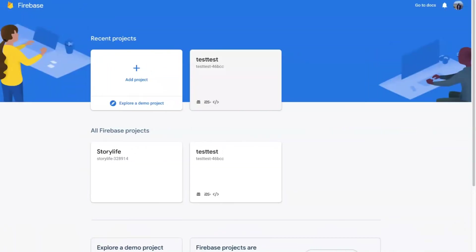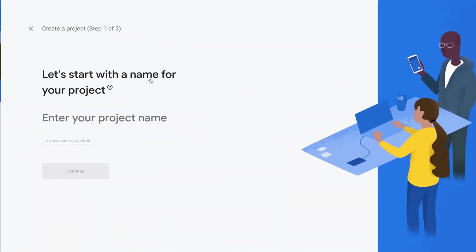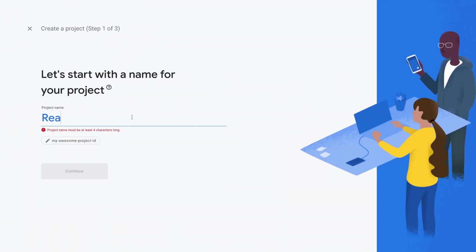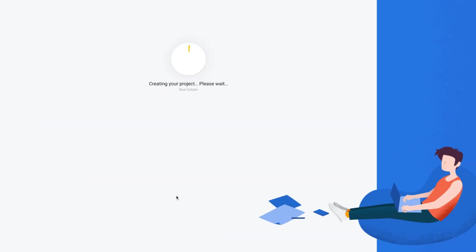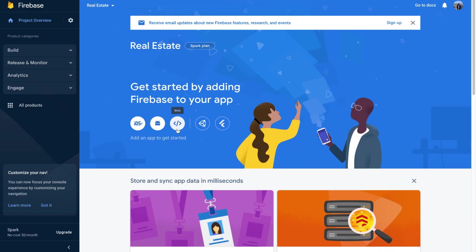In the Firebase console, click the add project button. Enter the name and click continue. Disable analytics if needed.